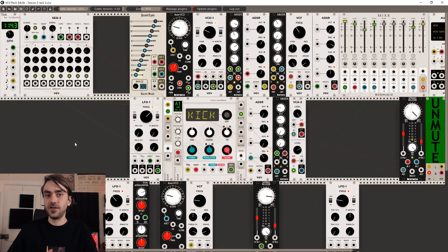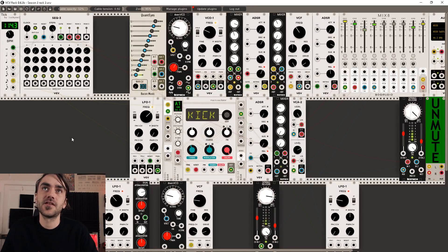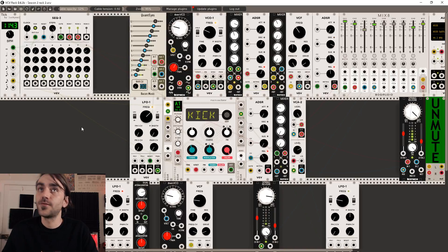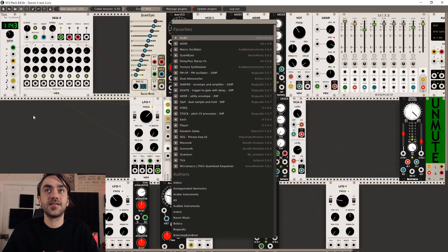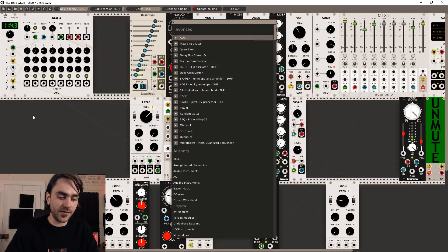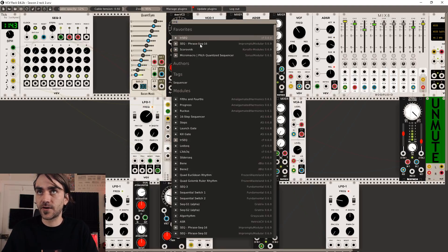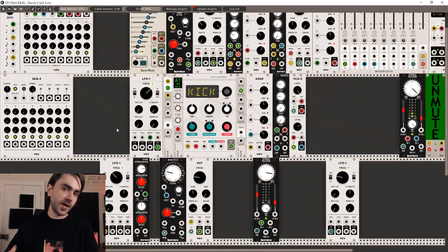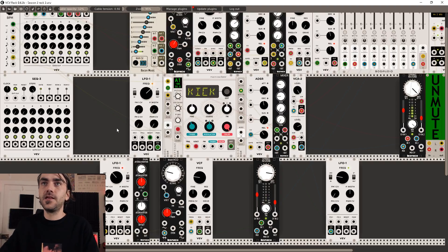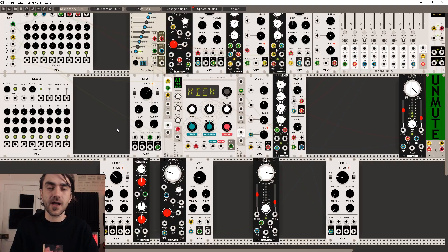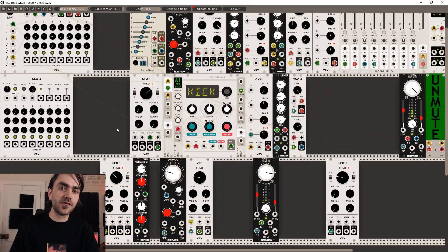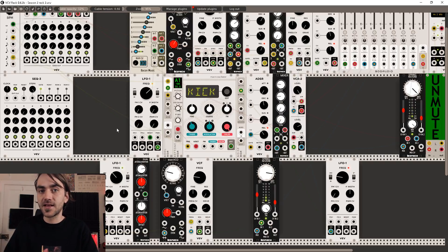If you've been following along you know kind of what the patch sounds like, so I'm not going to go into detail showing you a before-and-after effect. What I'm going to do is create a new SEQ3 — a new sequencer — and I want to use it for the slower elements in the track, specifically to control the CV of that pad we created in the previous episode.